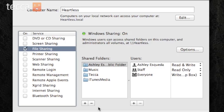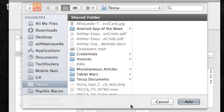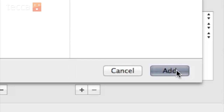Now we'd like to add a shared folder to our list — I'd like to add my Desktop. So let's click on the plus sign underneath the Shared Folder section. Once we do that, we can browse through our computer and choose what we would like to share. I'm going to pick Desktop from the left hand sidebar and click Add.